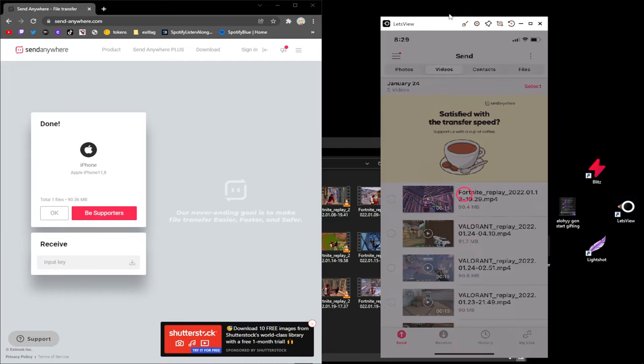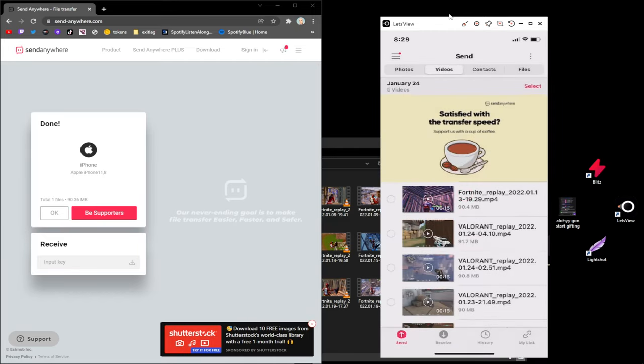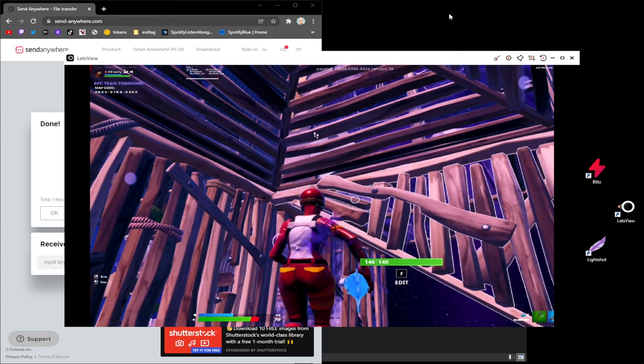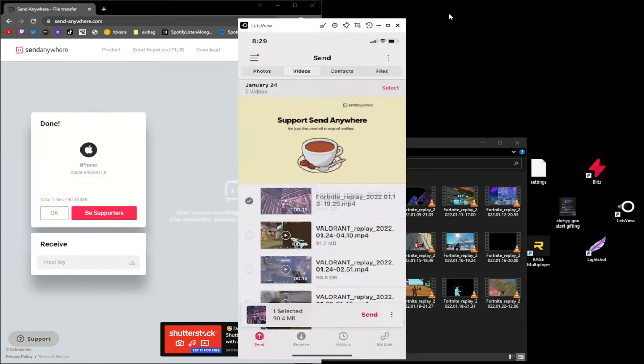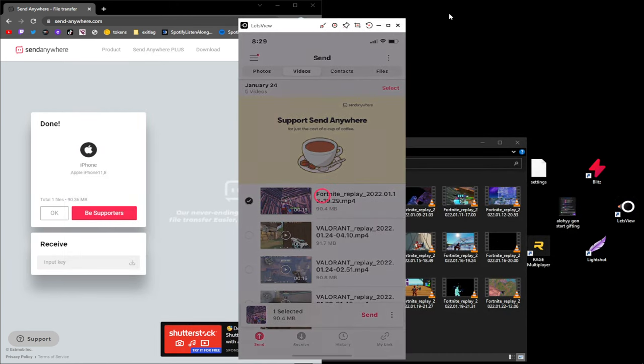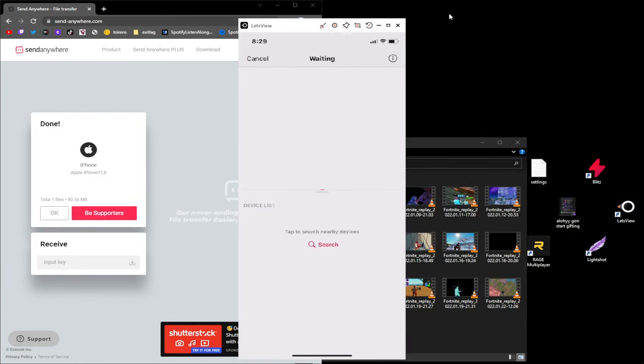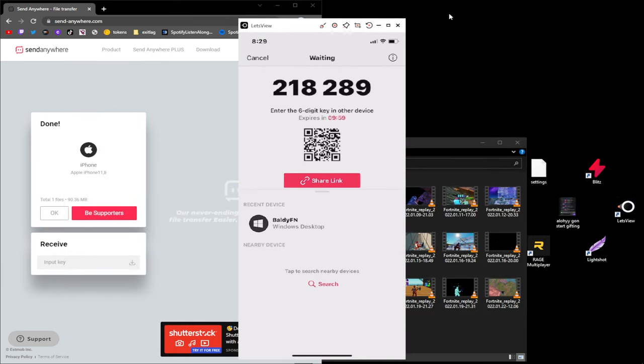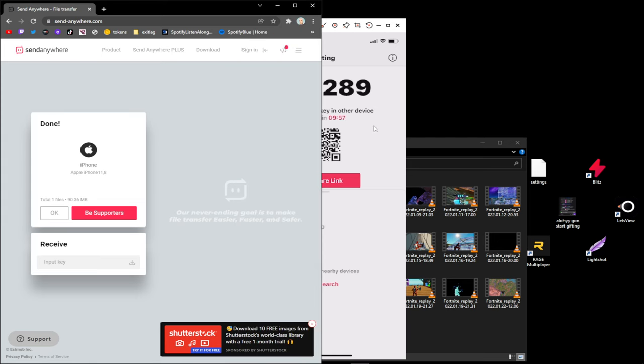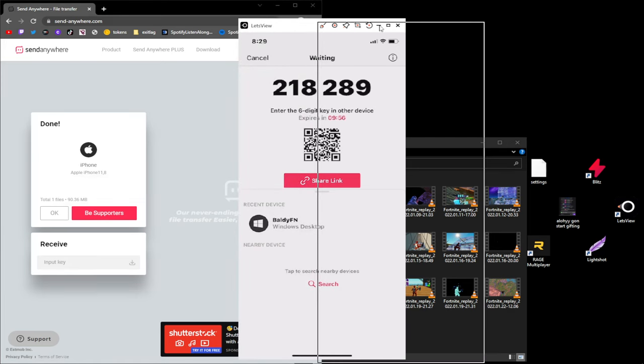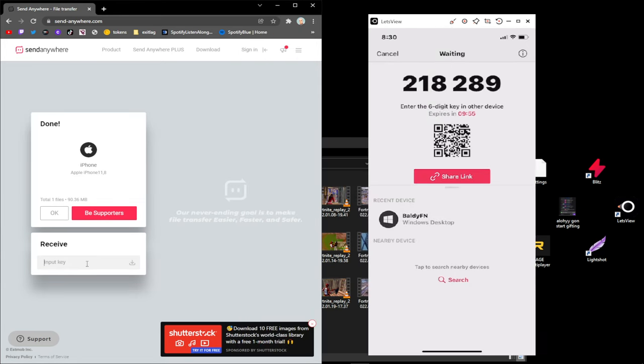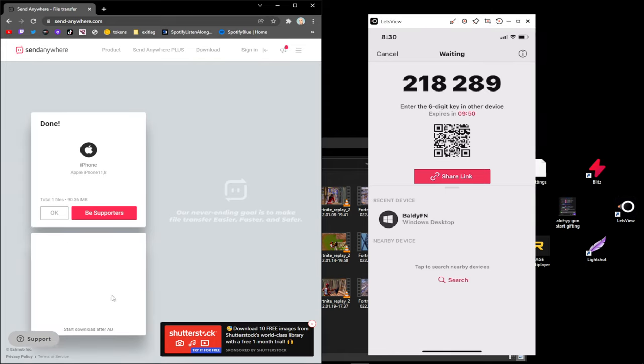You click Send, or you click the thing, click Send, the circle, and click Send. Then this time you input the key onto your computer: 218-289, and Enter. Do the little ad thing.